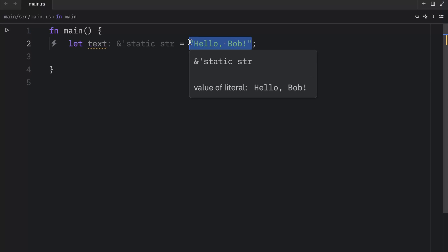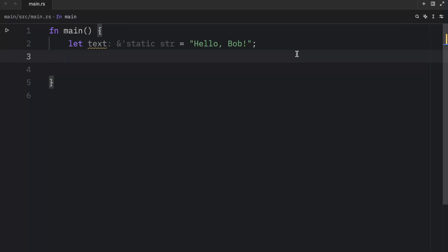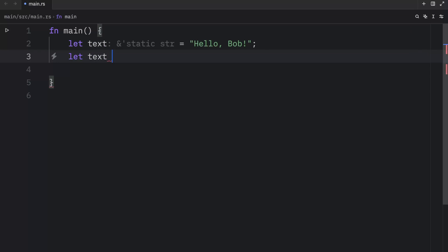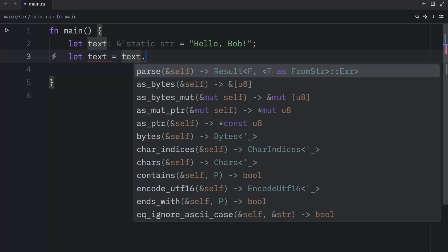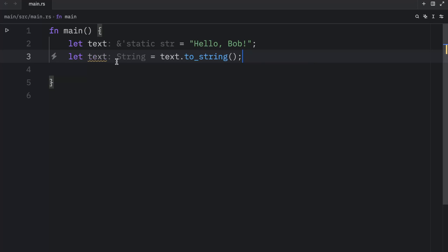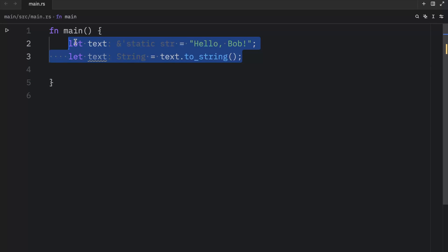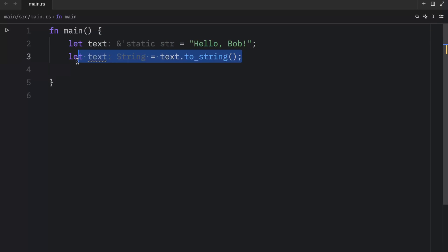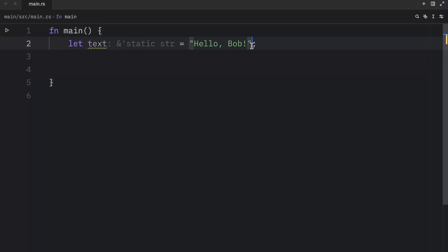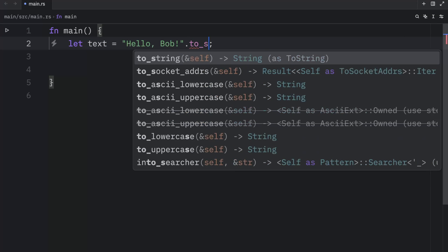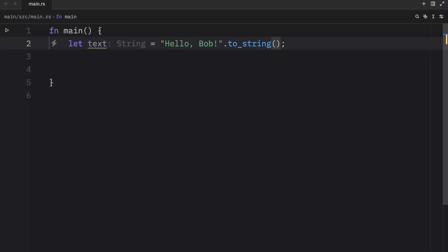To turn this into an owned string, we're going to have to use the following method. So here we can type in let text equal text to string. And now text is owned. The reason I created two variables here was just to demonstrate how we could convert an already created variable into a string. But there's nothing stopping you from doing it directly. For example, you can type in to_string right here, and it would work exactly the same way.